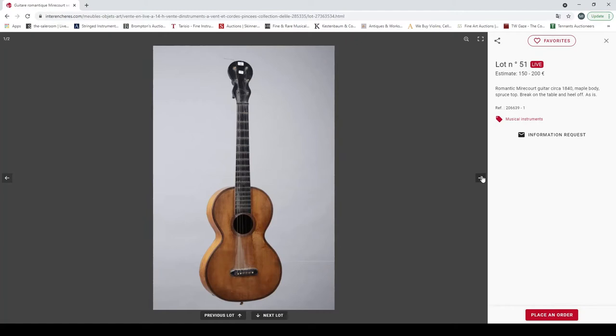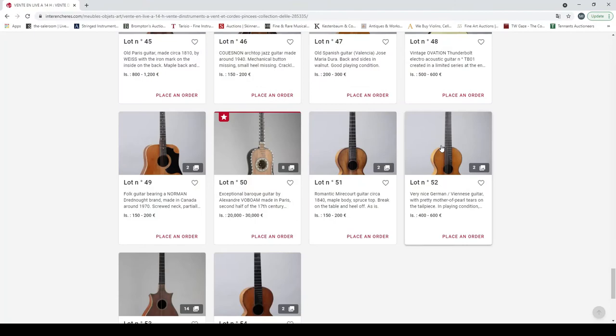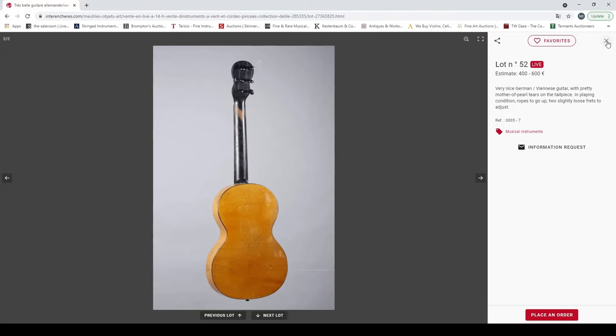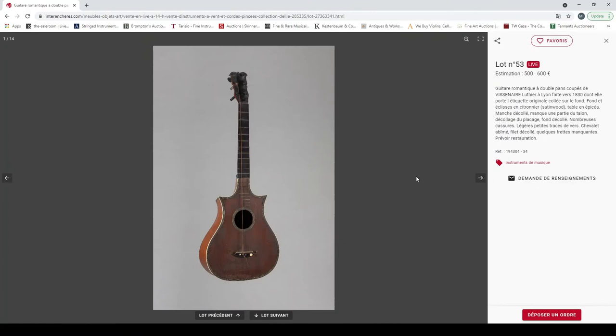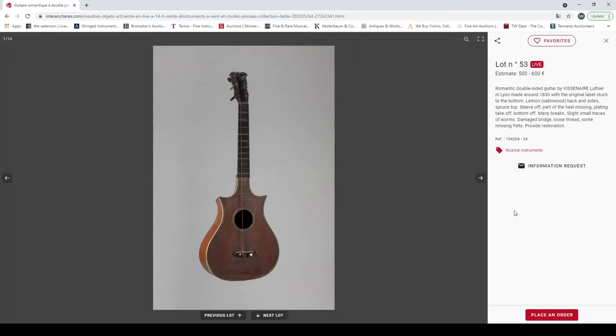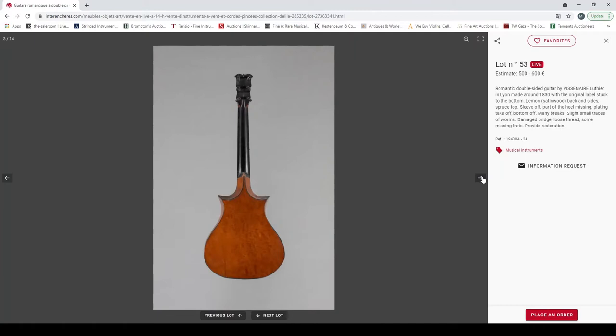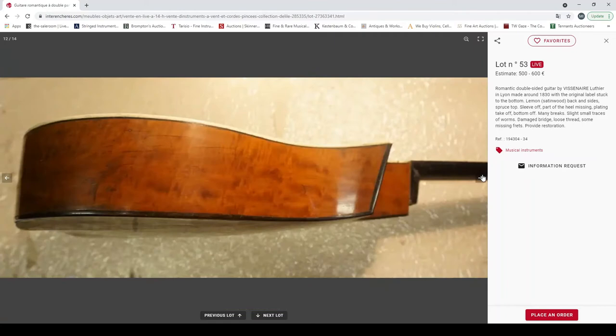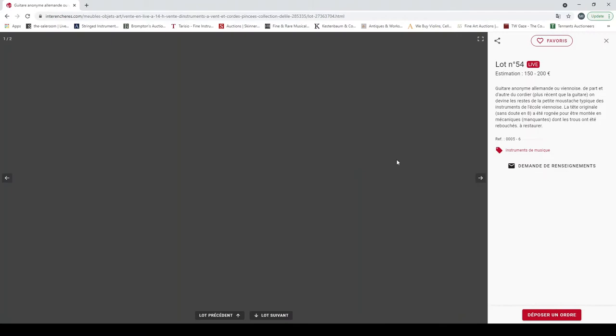A romantic Mirecourt guitar around 1840. You actually can find quite a few like this, it's fairly standard, it's not terribly exciting. A very nice German Viennese guitar with pretty mother of pearl tears on the tailpiece in plain condition. Once again, I don't think that's too exciting as guitars go. A romantic double-sided guitar by a Viennese luthier in Lyon about 1830, quite interesting. It needs a bit of restoration. Lovely back on that, that's very nice, nice shape, nice wood.